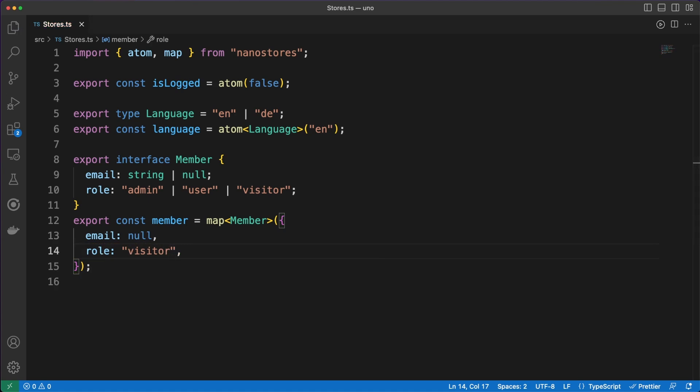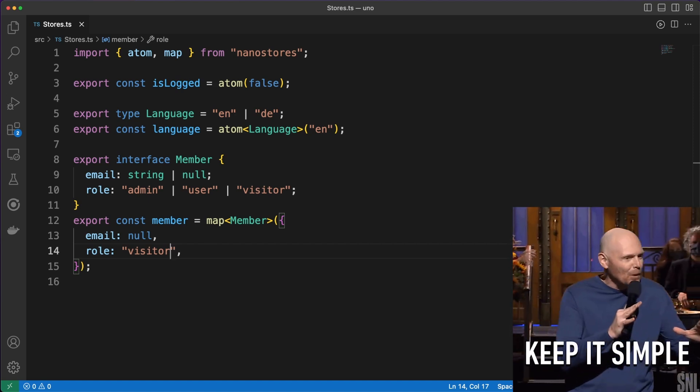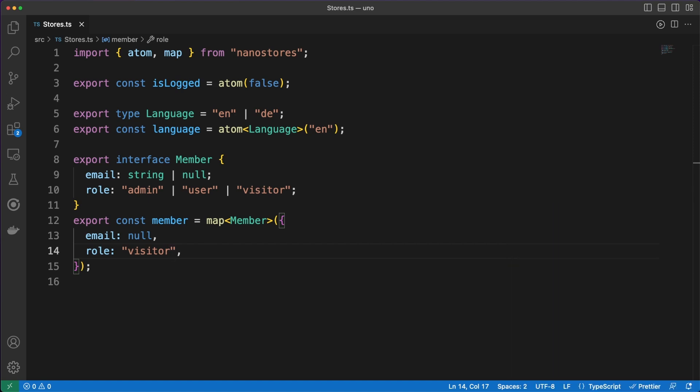If I learned anything in all these years being a developer, is that simple is always better, and it's hard to find anything as simple or as lightweight as NanoStores. We can use AtomStores to hold primitive values like strings, numbers, or arrays, and MapStores to handle objects.